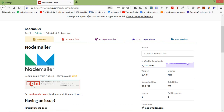Hi everyone, welcome back to the Node.js tutorial. In this video we are going to learn about sending email using Gmail. We will use the Nodemailer module for sending the email. Nodemailer is a Node.js npm module that allows you to send emails.